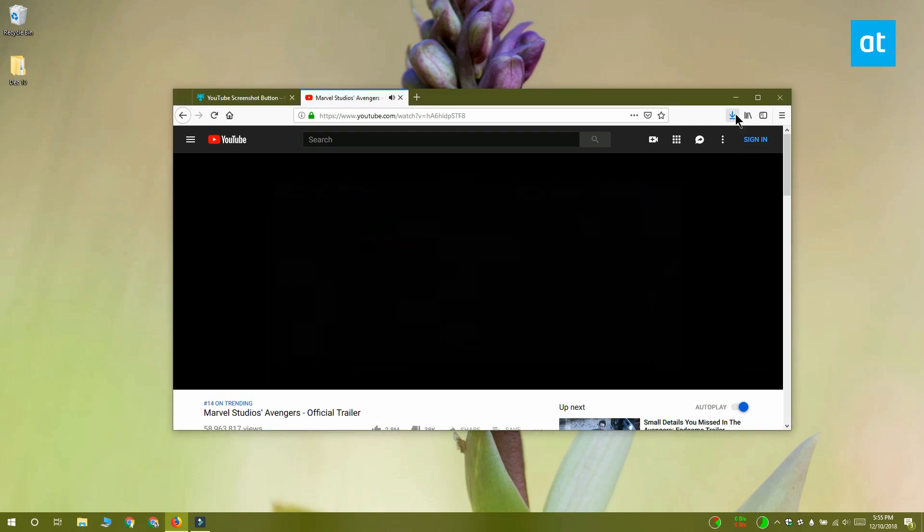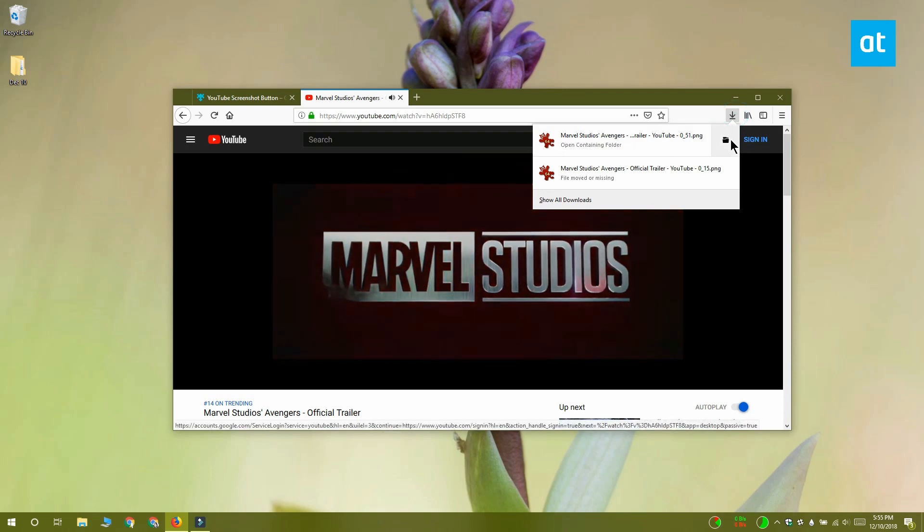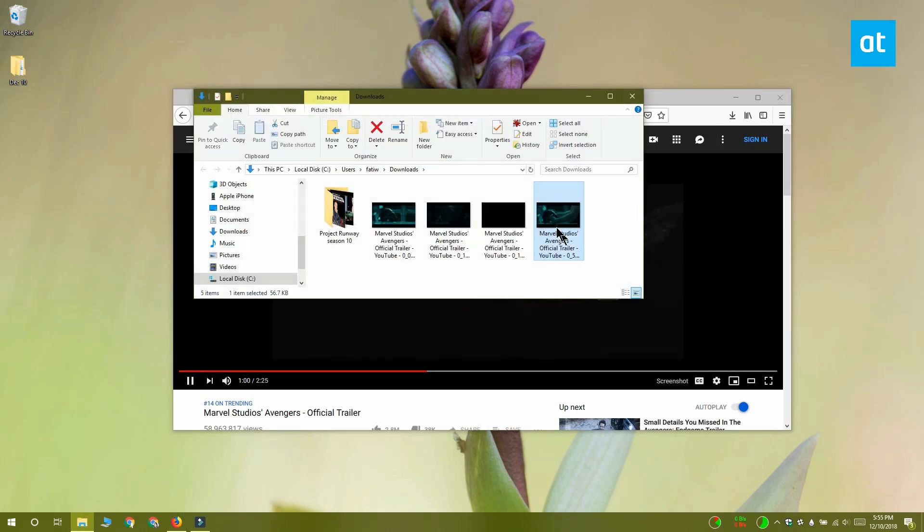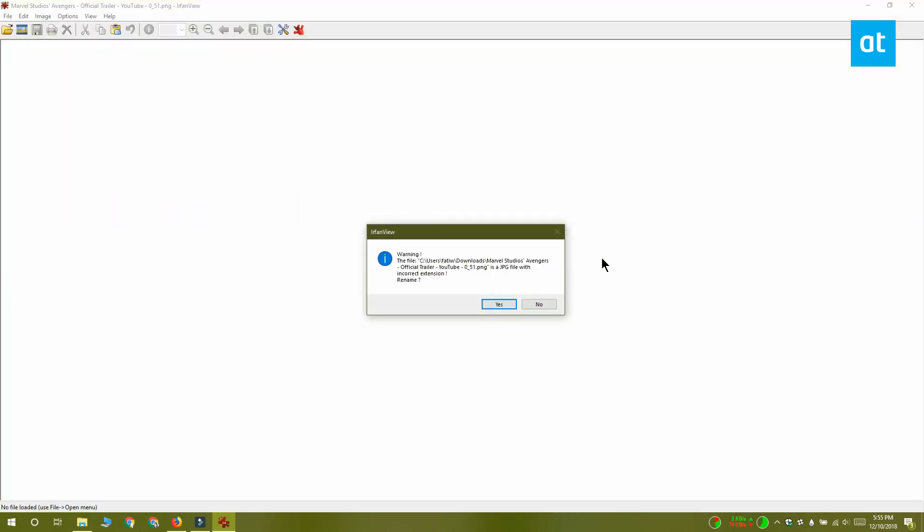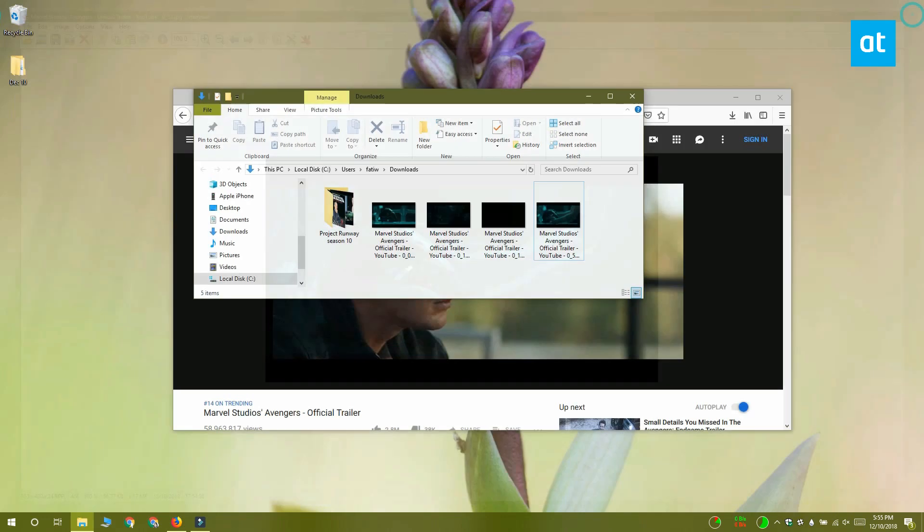There's a bug with this add-on: it saves the screenshots with the PNG format, but the files aren't PNGs, they're JPGs. When you try to open them, they don't open. You have to change the file extension from PNG to JPG.